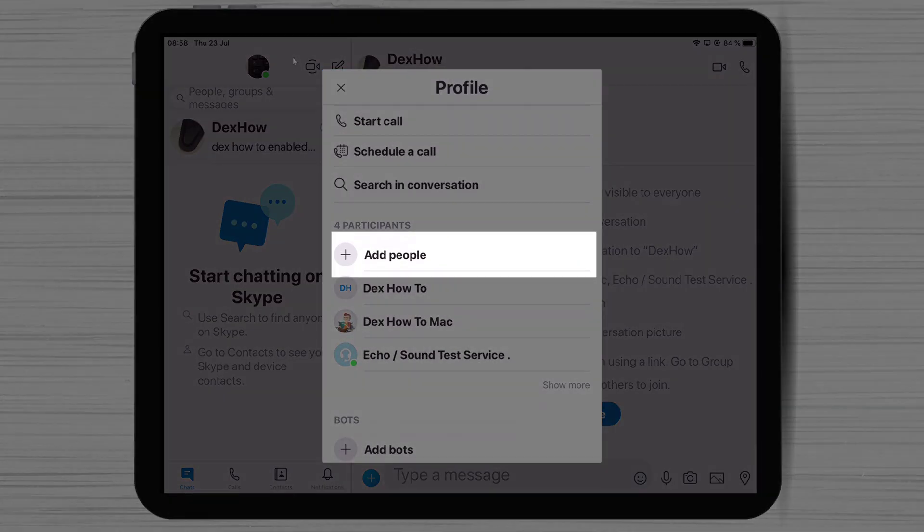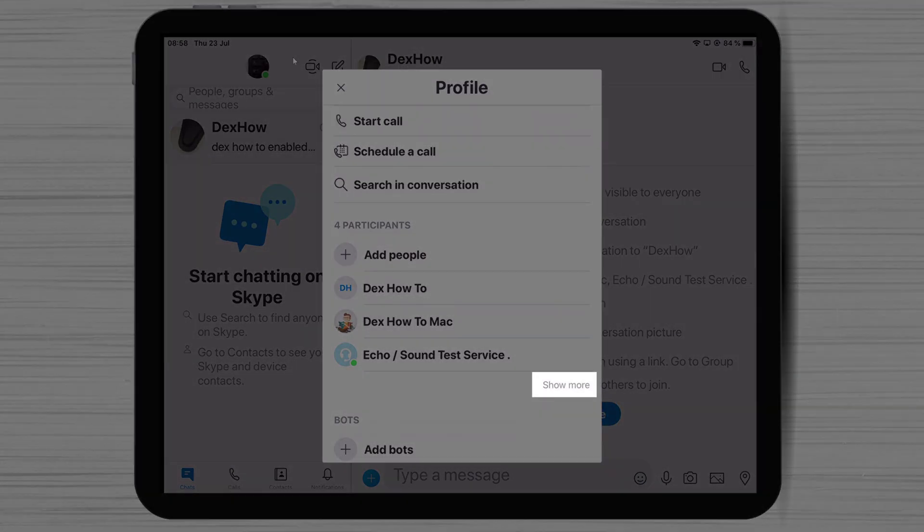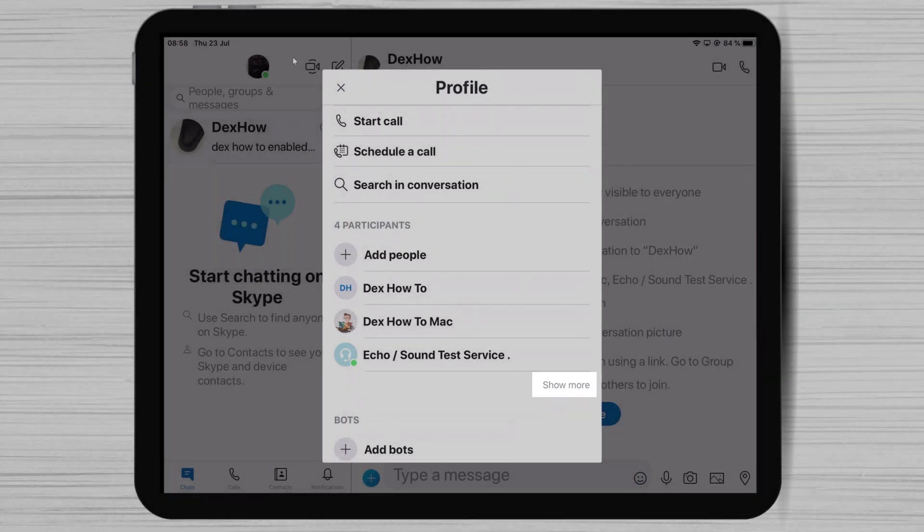If you forgot to add somebody to the group, here you will have the possibility to add more people. If you tap on show more, you will see the rest of the participants.